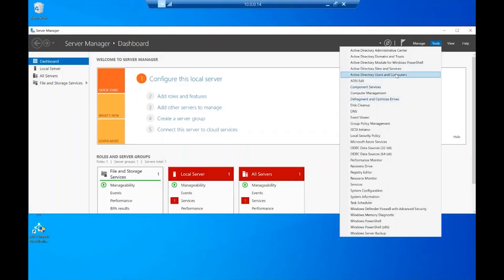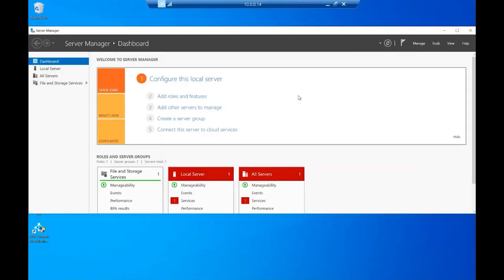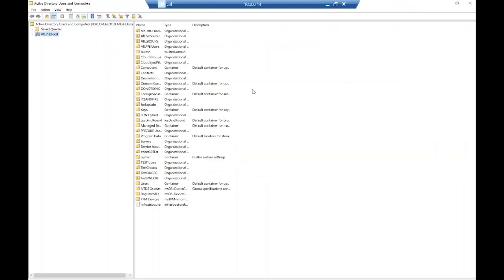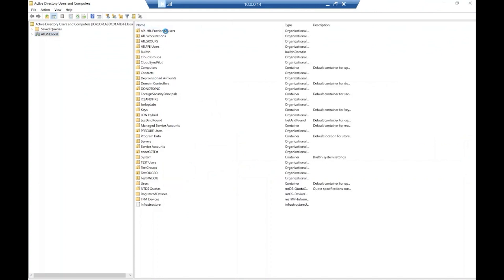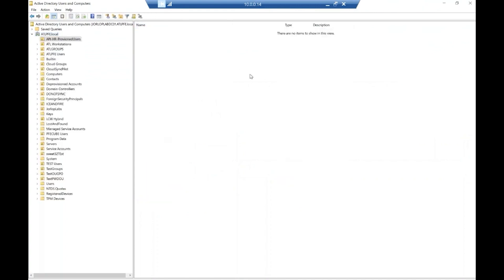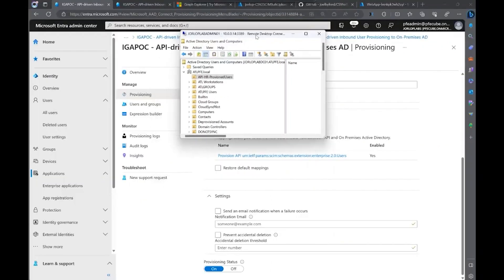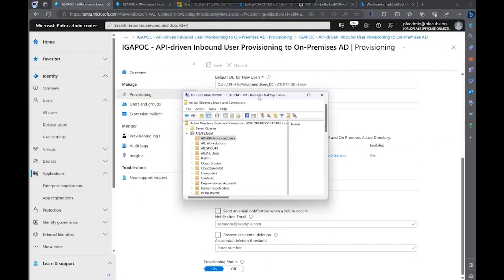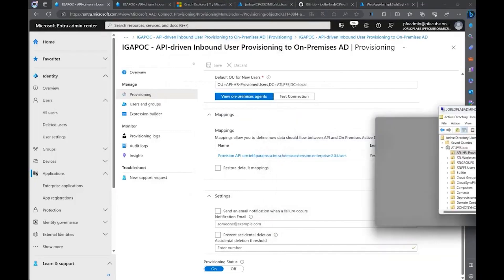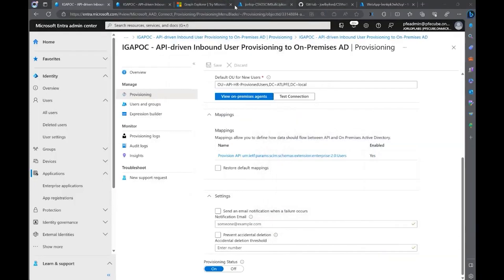I'm going to open Active Directory users and computers, so I can show you that there's a user that doesn't exist there. This OU is empty, right? This is the OU that we defined that we're going to provision users to. So, let's jump back. We're going to put this on the side for a moment.